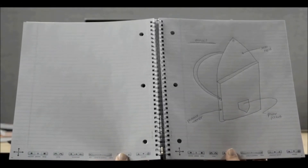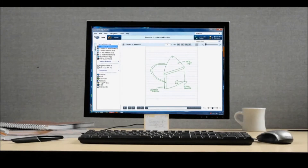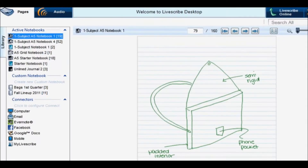With a SmartPen, you can easily save, search, organize, and play back your notes and recordings from your PC or Mac, all in a place called Livescribe Desktop.